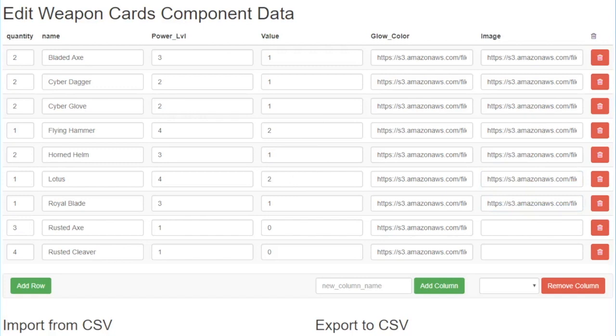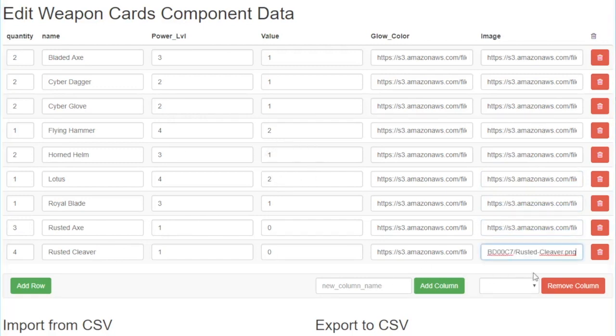You can import your data for cards, tiles, and chits from CSV, or even edit it live right in Component Studio.